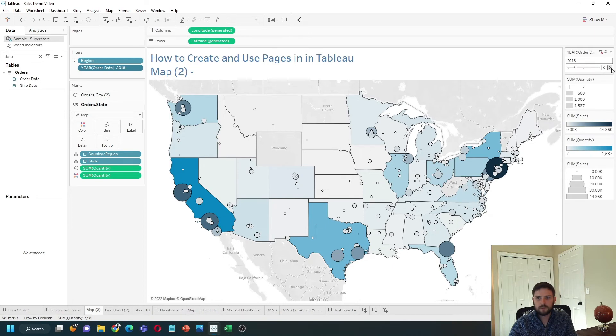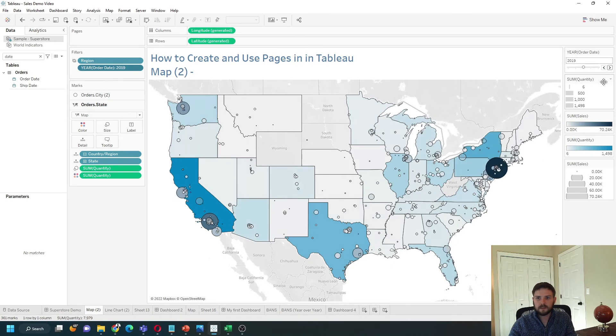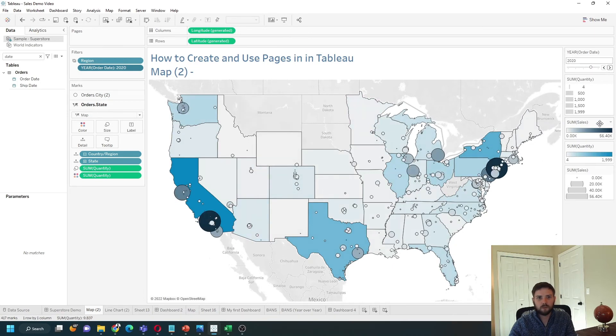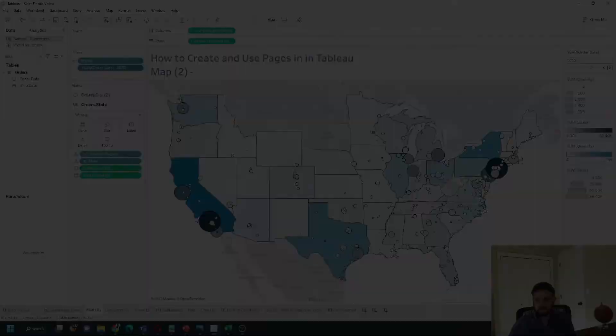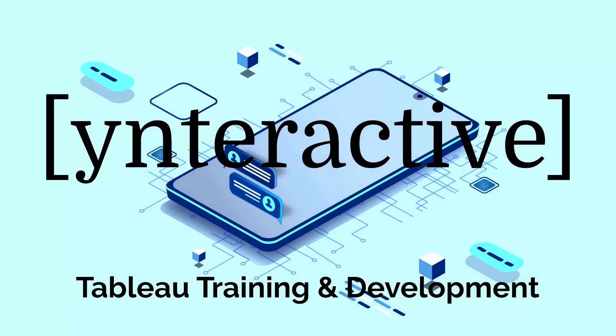Change it to a Single Value Slider. Now I can do almost the exact same thing with a filter instead of a page. Hope this helps.